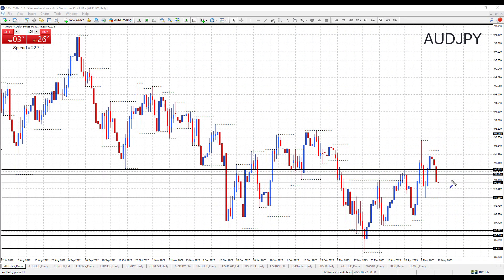Hi traders, hope you had a great week. I'm on the Aussie Yen daily chart with my monthly, weekly, and daily support and resistance levels all drawn in. They are referenced in the description below. I'll just discuss the ones closest to price action.